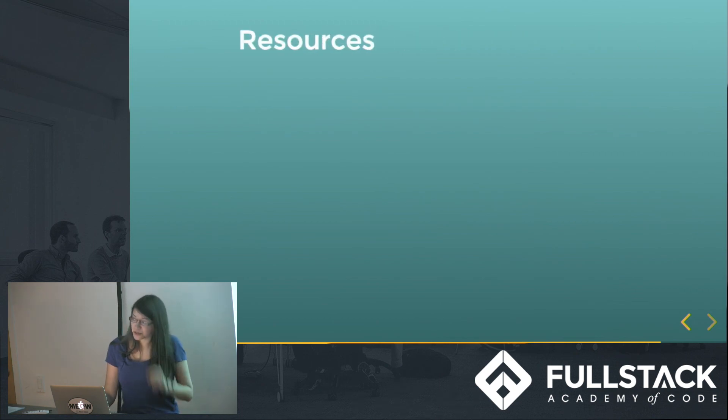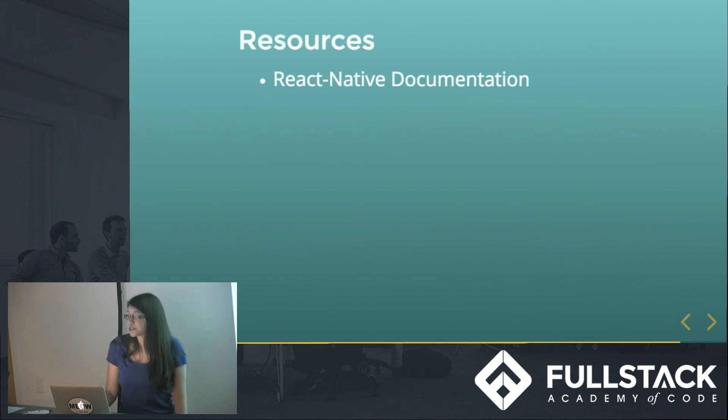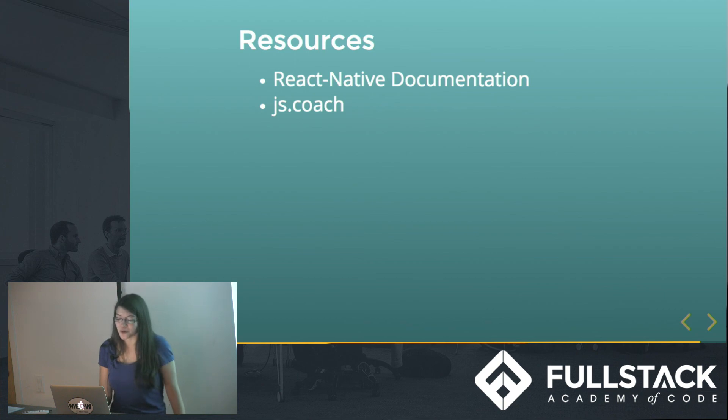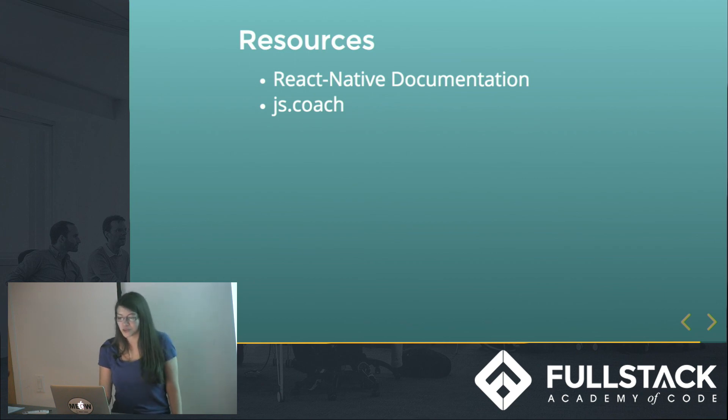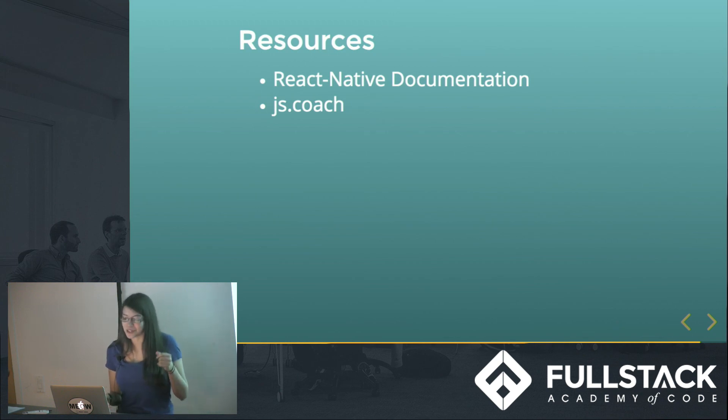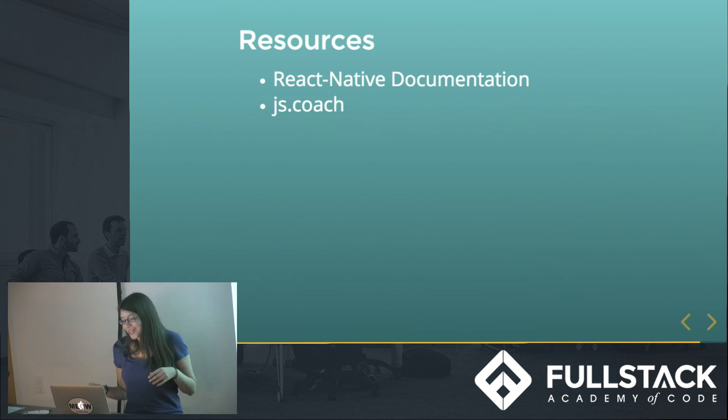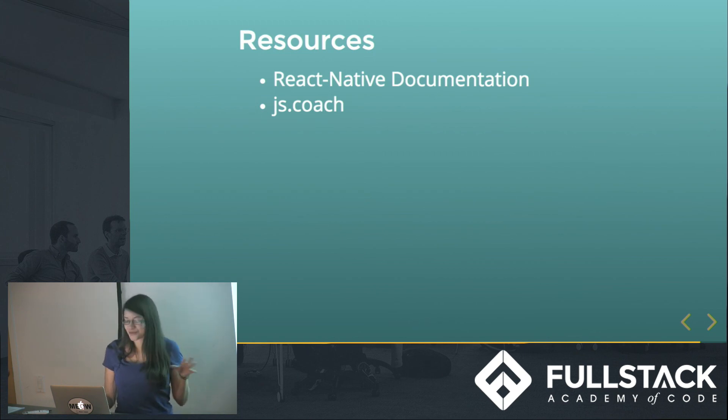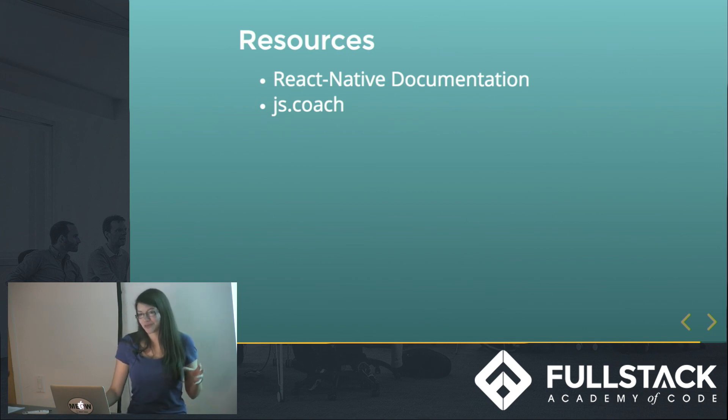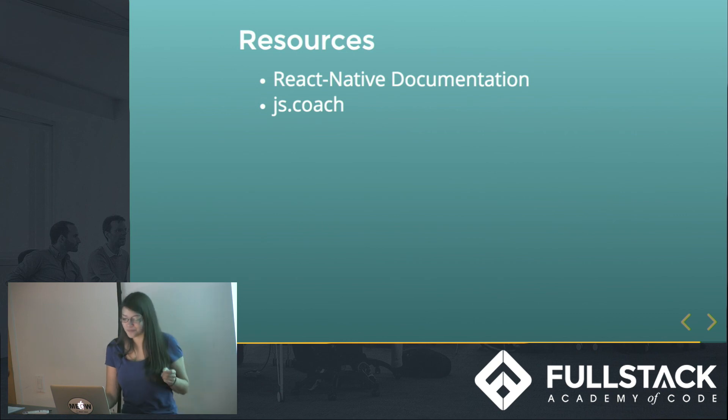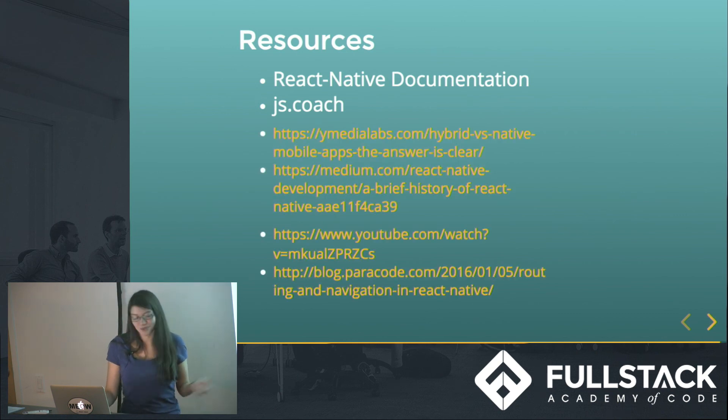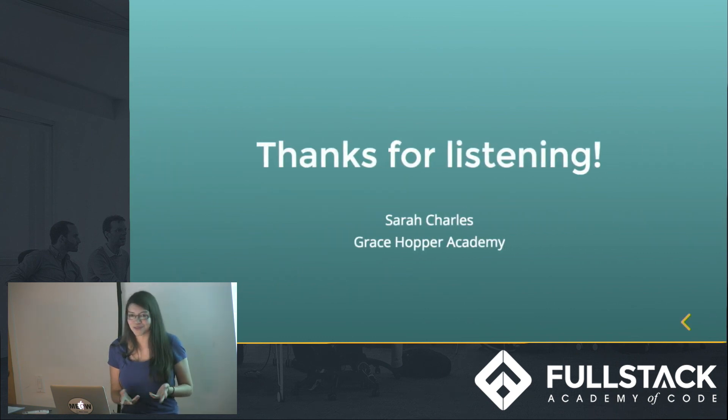And so some resources that I found useful is, once again, the documentation. And also a website I found called JS Coach, which calls itself an opinionated catalog for open source JS packages. It has a section just for React Native packages where you can search, and it kind of gives you some stats on how many people have starred and how many people use it. So you can kind of find the really good ones. And it has a lot of useful things. Like for example, there's no table - if you wanted to make a table in React Native, you can just look and search for table on there. And these are some other things I found useful if you want to look at them later. Anyways, thanks for listening.